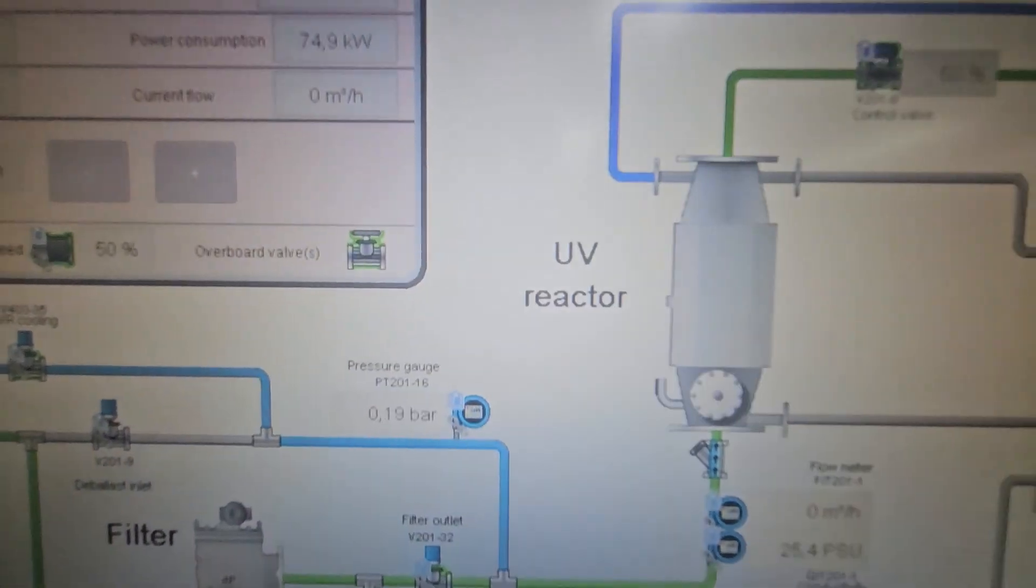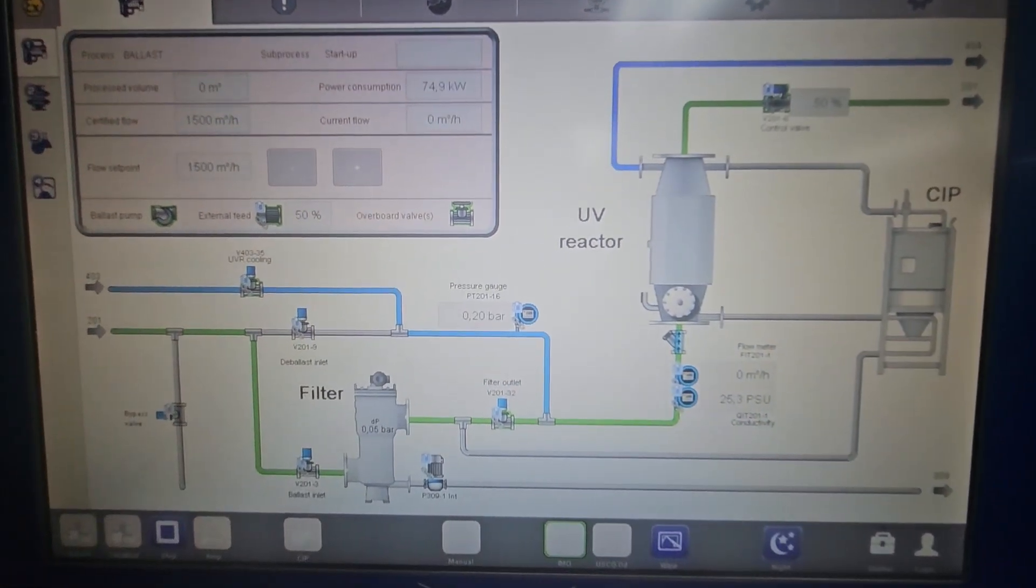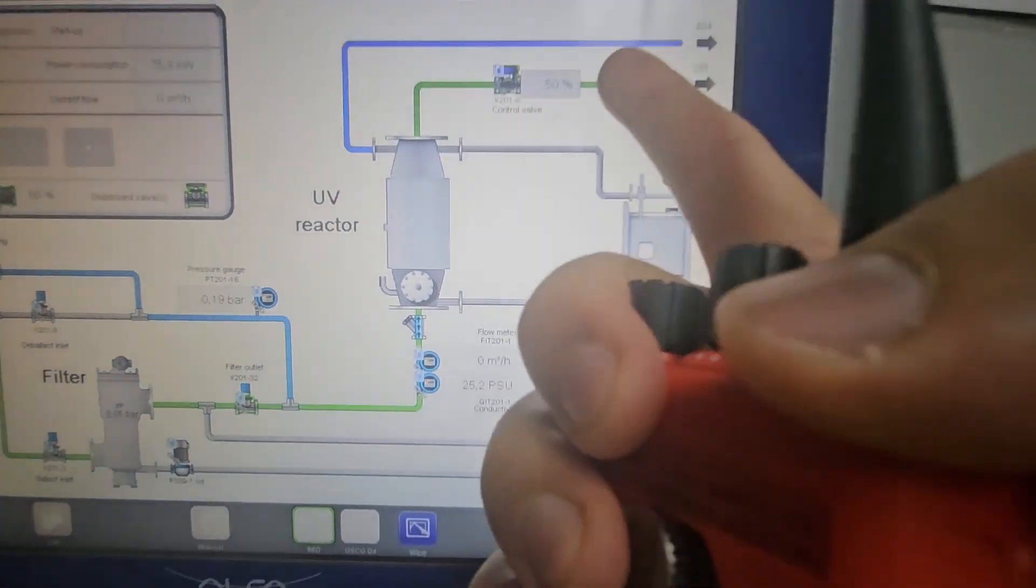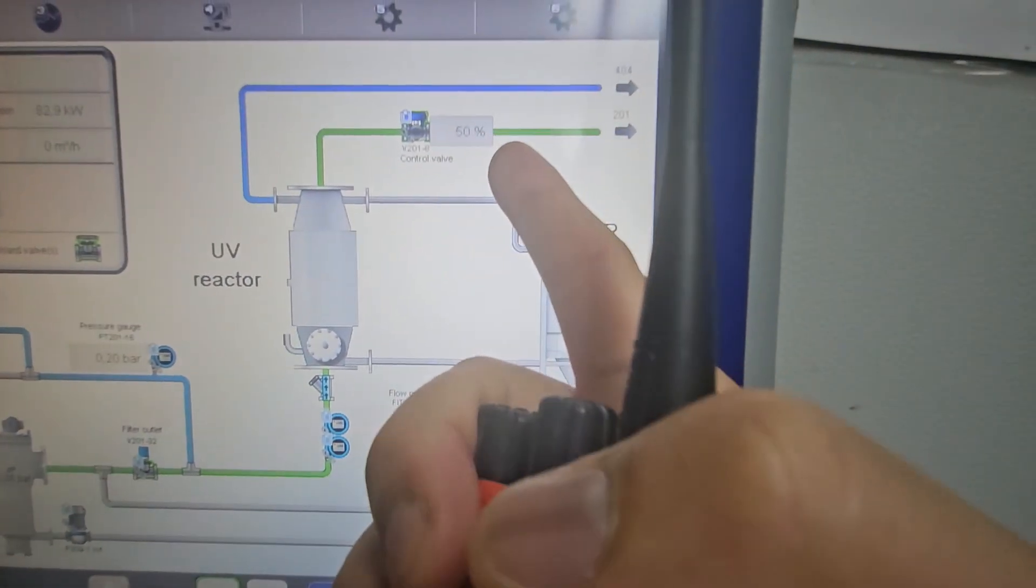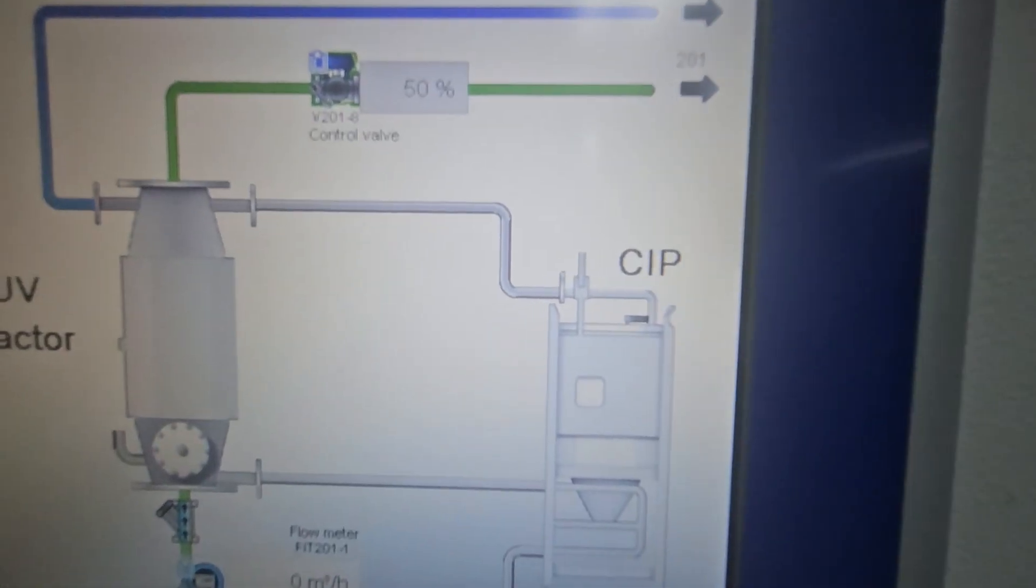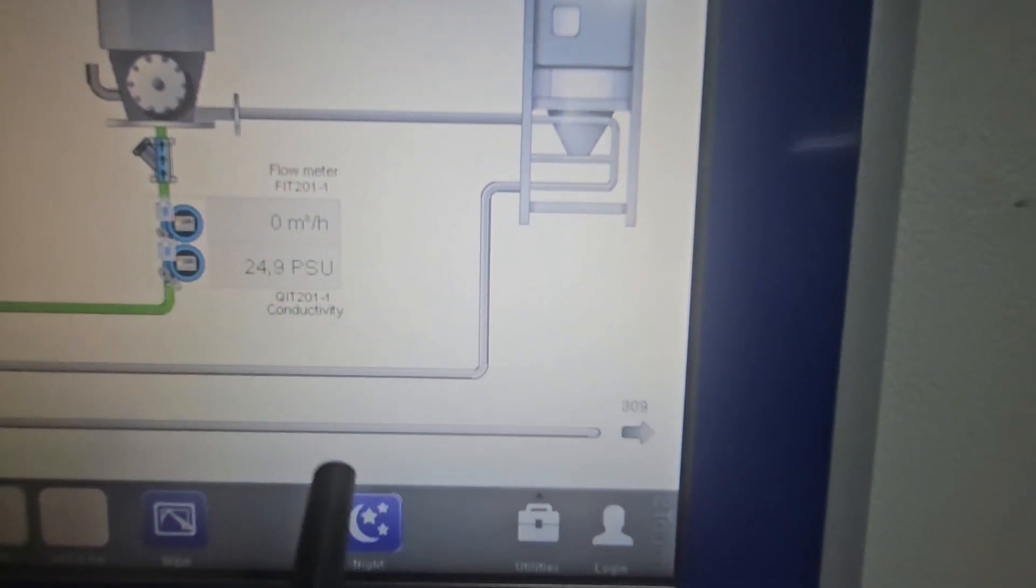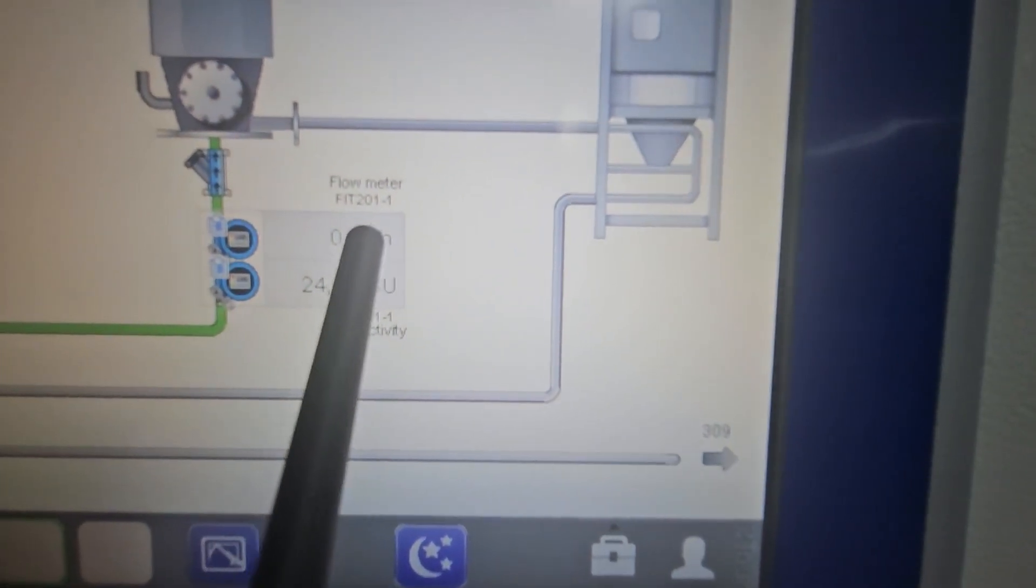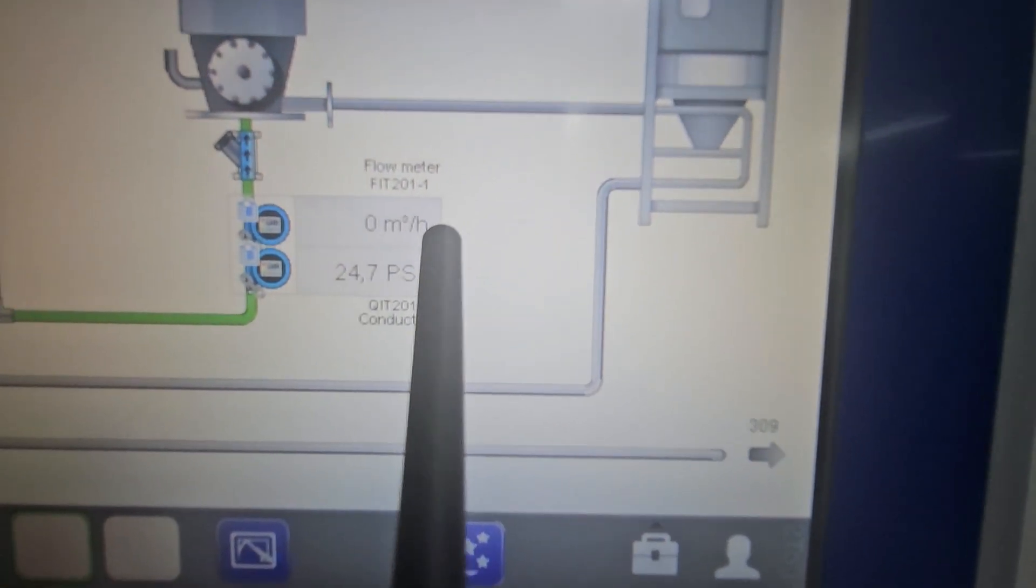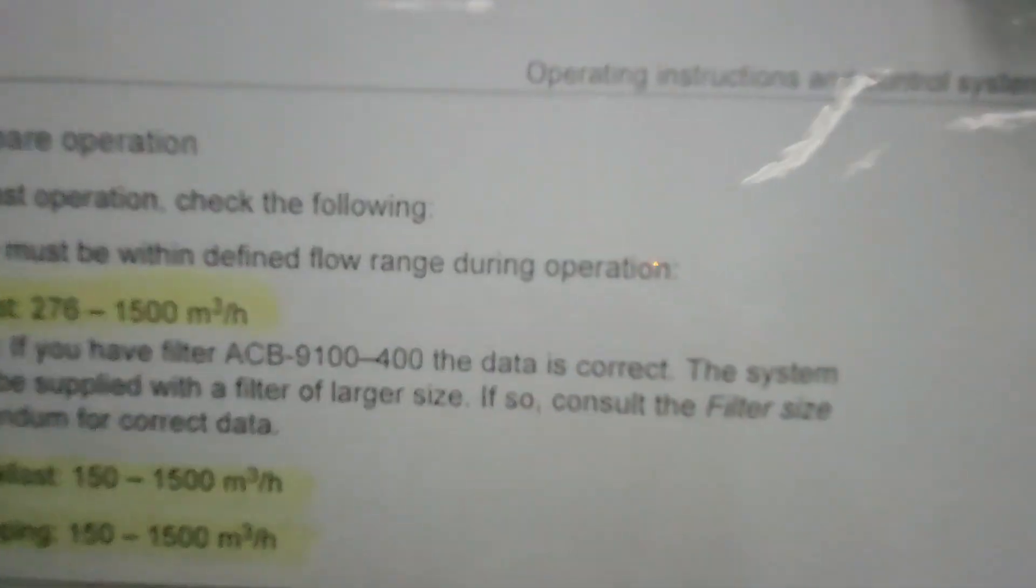Then you will see gradually that this control valve will open up to 100%, and you will see also the flow meter here will increase as per requirement. Whenever you are ballasting, it should be within 276 to 1,500 cubic meters per hour.